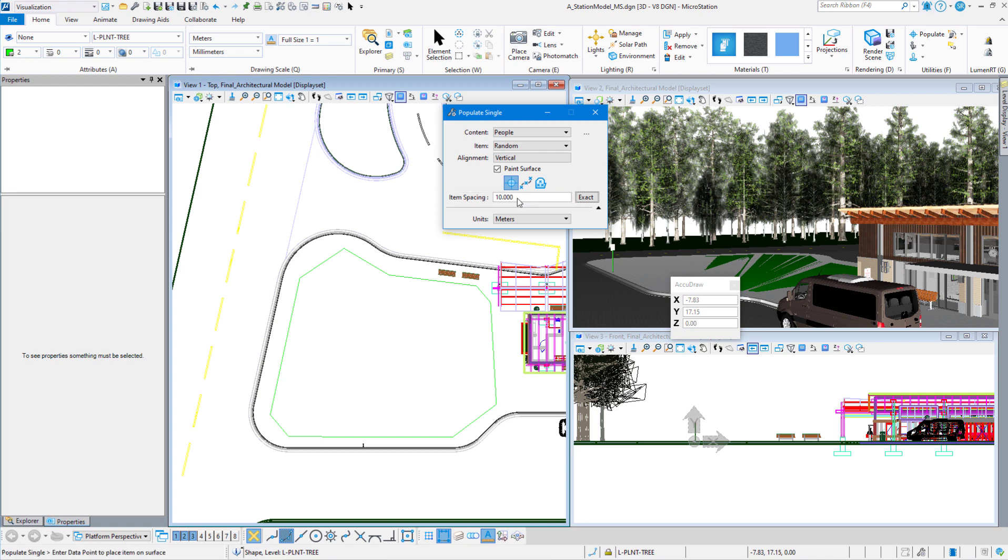Sometimes when you're doing people, instead of having one big area here, you might want to draw three or four small areas and populate those.